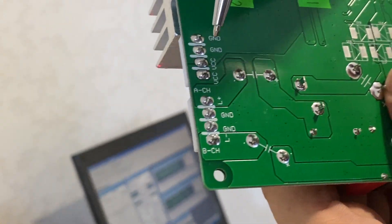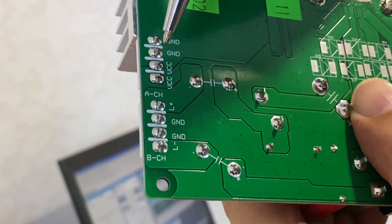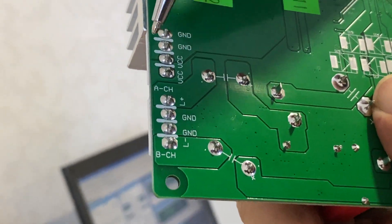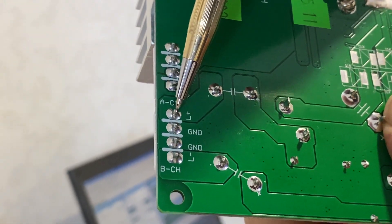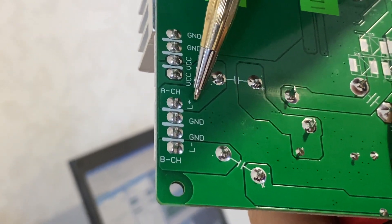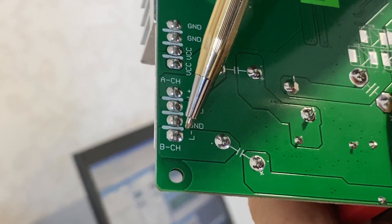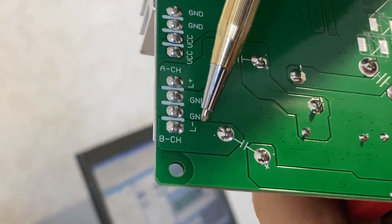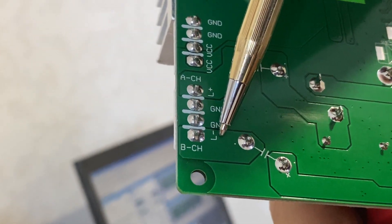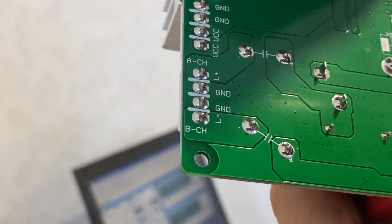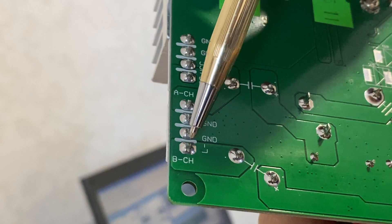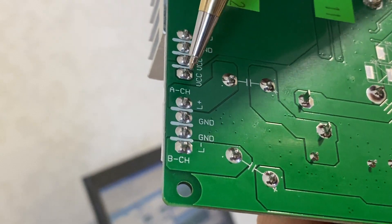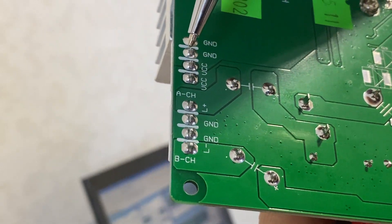Okay, for the speaker output, this pin is left positive and this pin is left negative. Connect this pin and this pin to the left speaker.